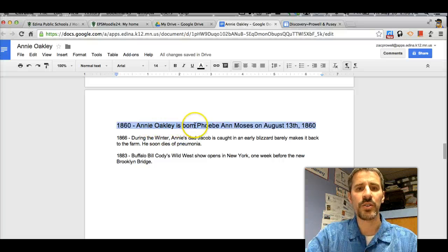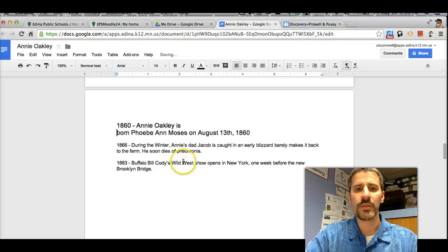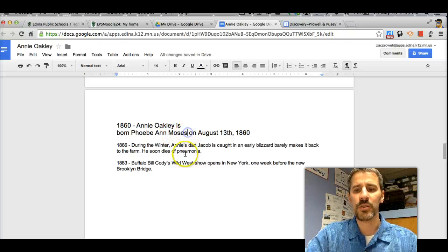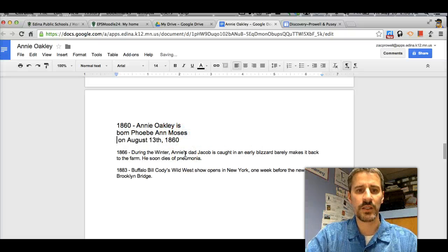So here I've got Annie Oakley's Born. If I wanted to make this thinner, maybe I'm going to make it like this, where I just put my cursor where I want it and I hit enter.